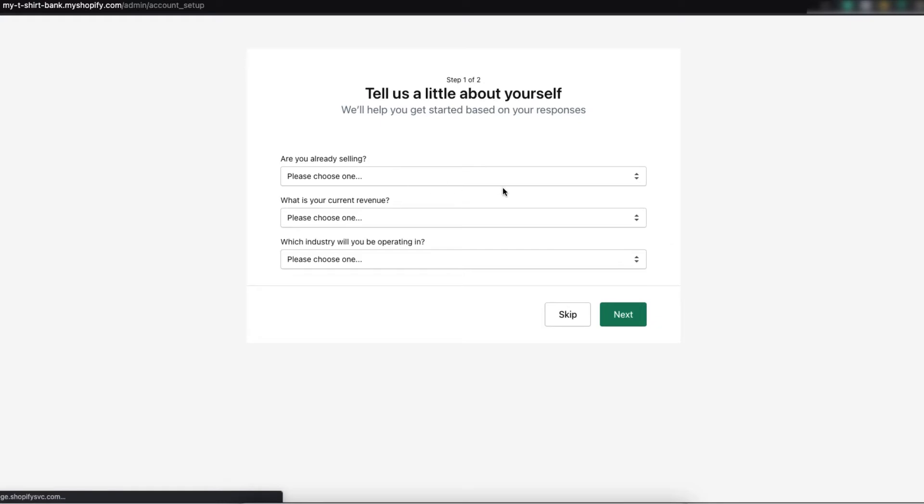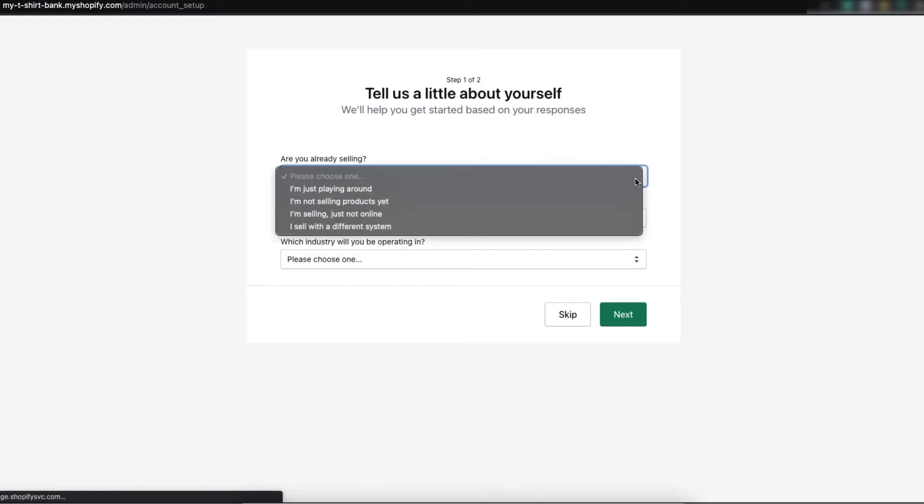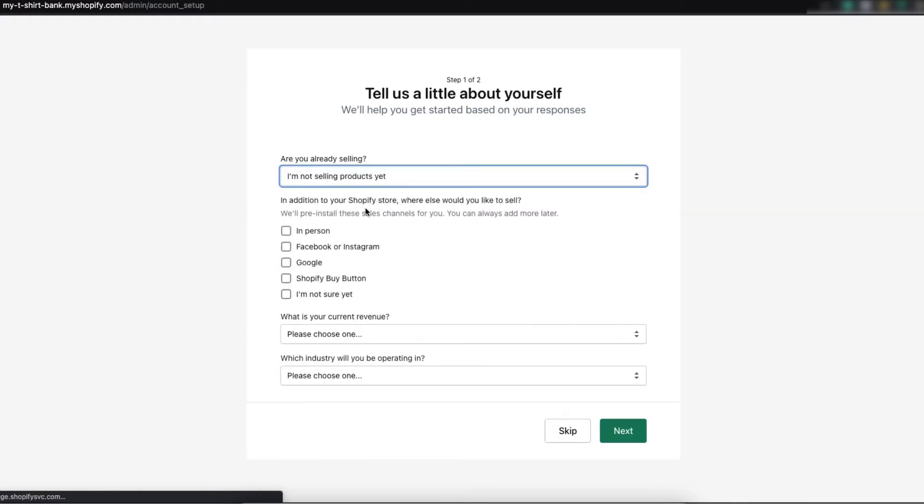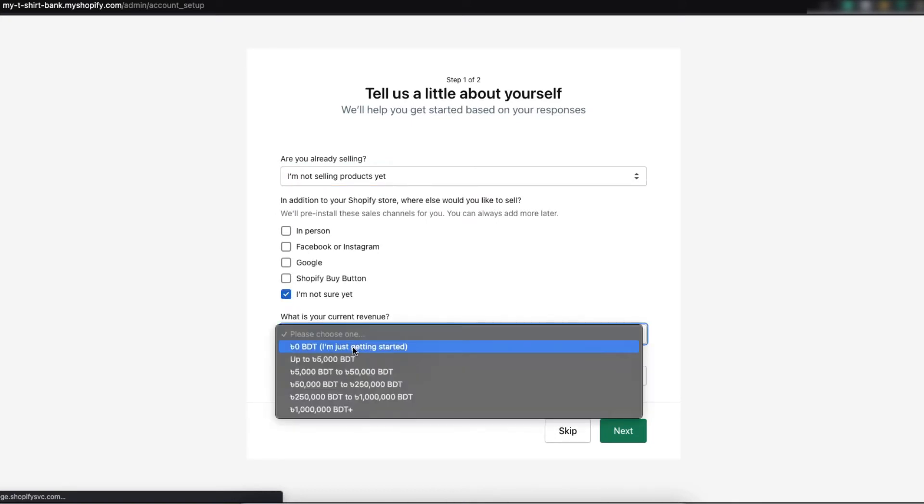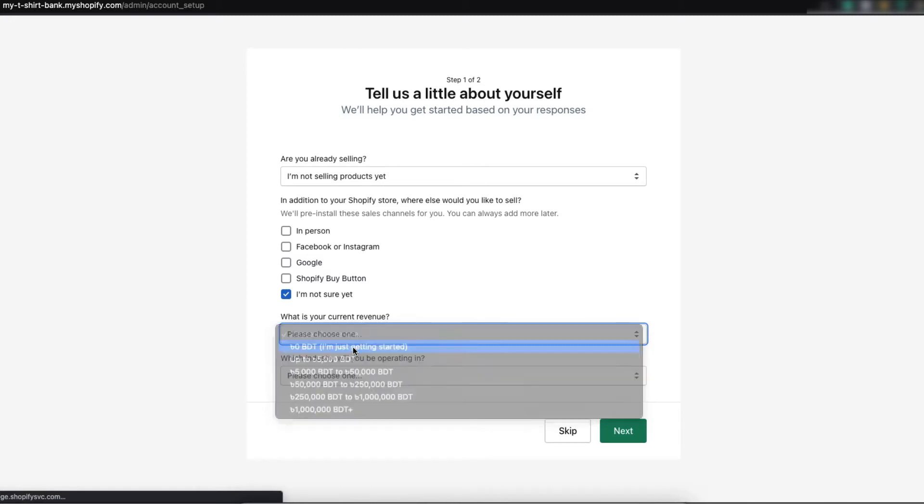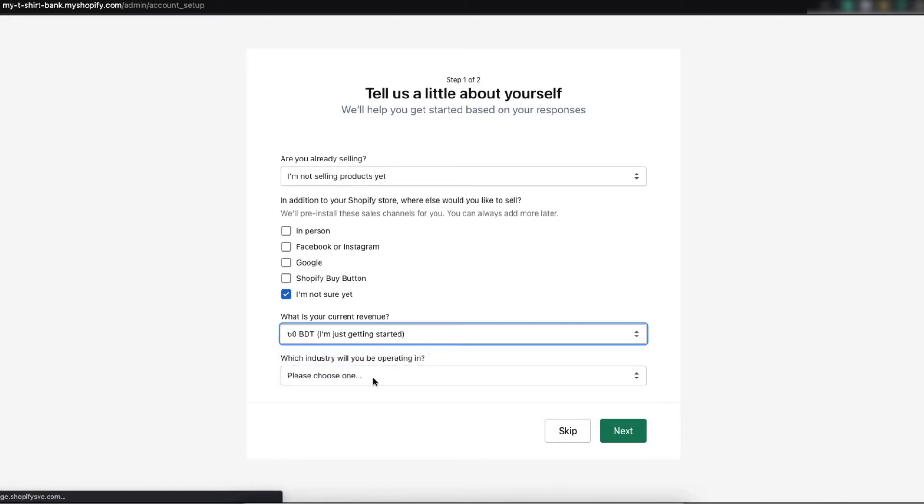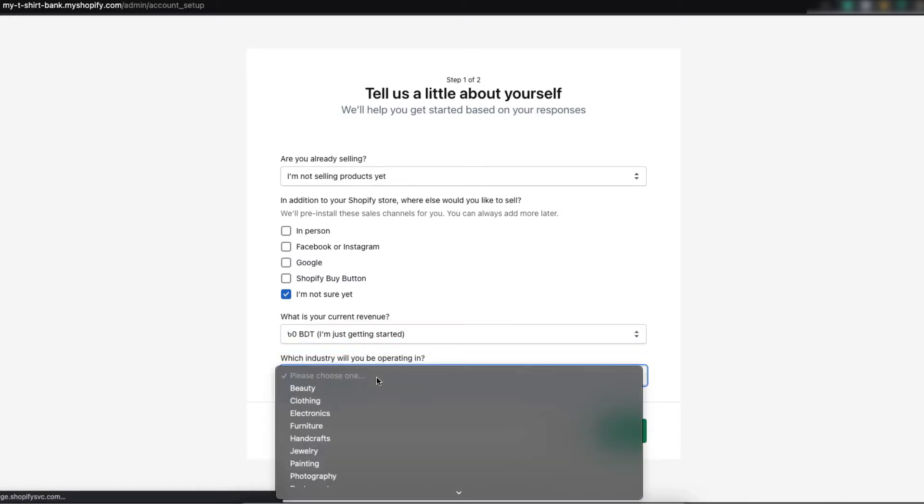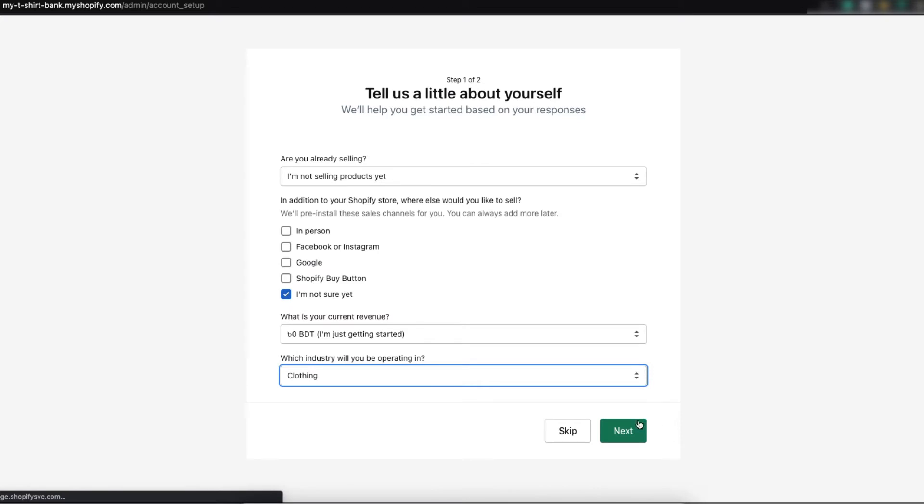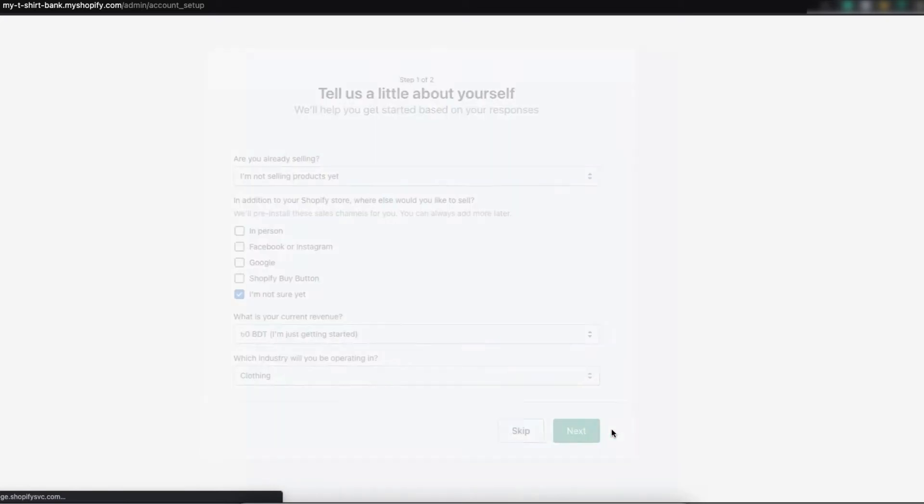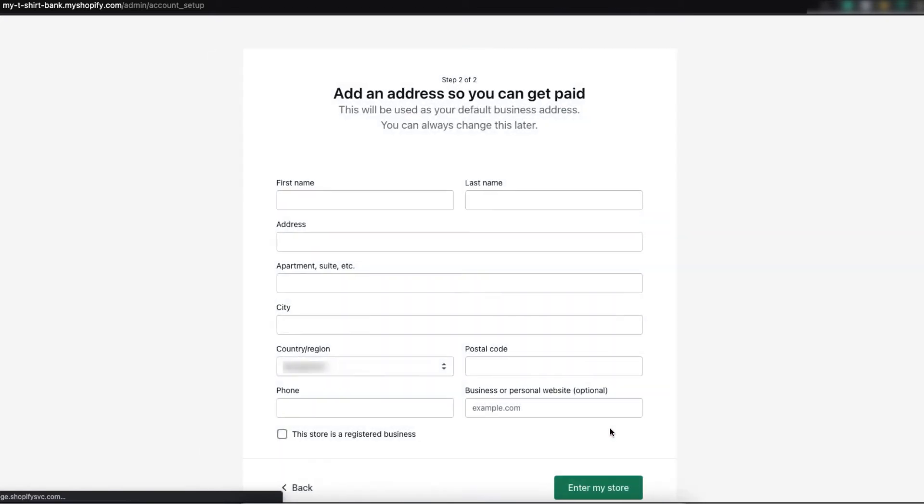Are you already selling? I am not selling products yet. I am not sure yet. Revenues - I am just getting started. This will be clothing. Next.